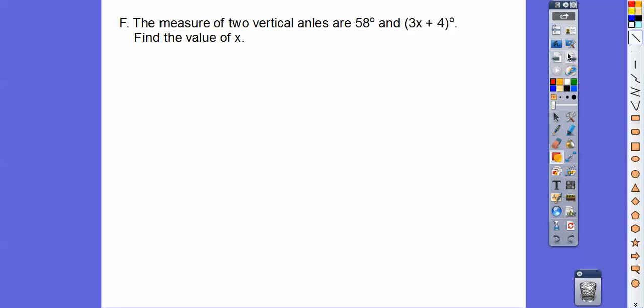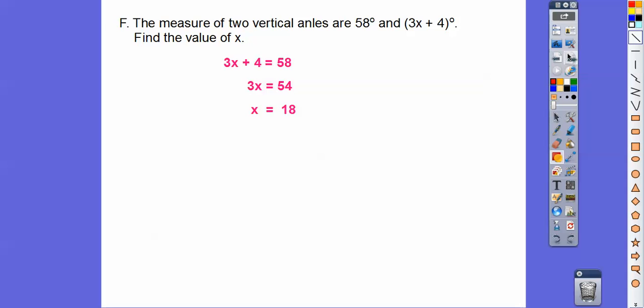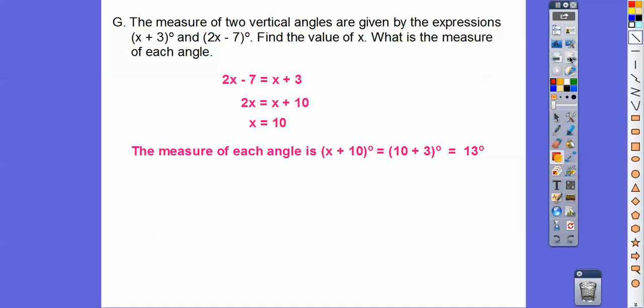The measures of two vertical angles are 58 degrees and 3x plus 4. Since vertical angles are equal, we set them equal to each other and solve for x: x equals 18. Next: two vertical angles are x plus 3 and 2x minus 7. Setting them equal, we add 7 to both sides and subtract x, giving x equals 10. Plugging x in: both angles measure 13 degrees.